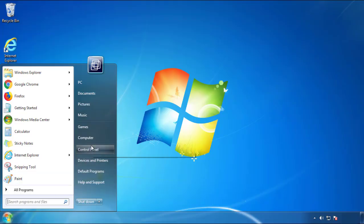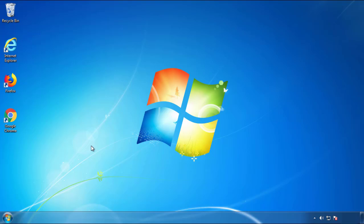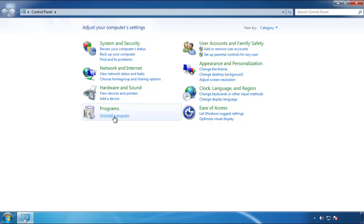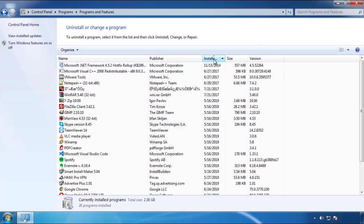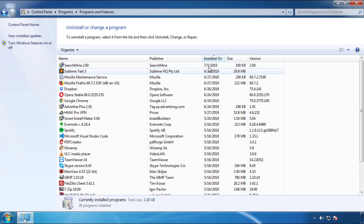Just open Control Panel, click uninstall or change program, then click here on the dates to arrange the programs.